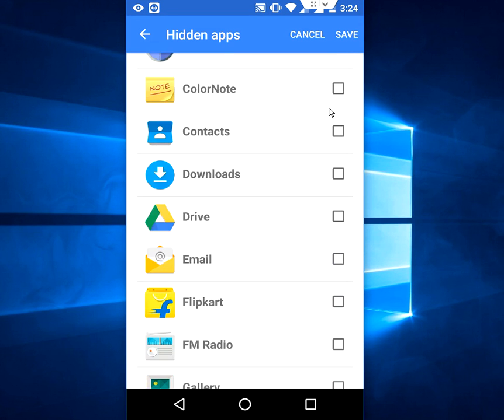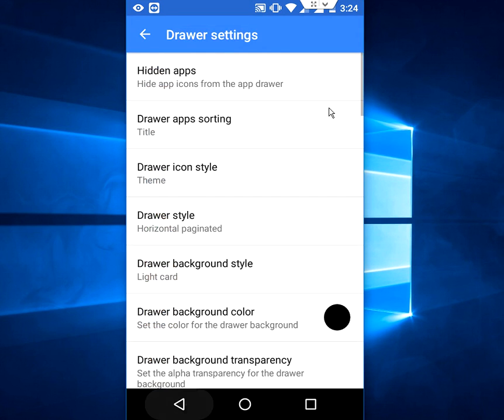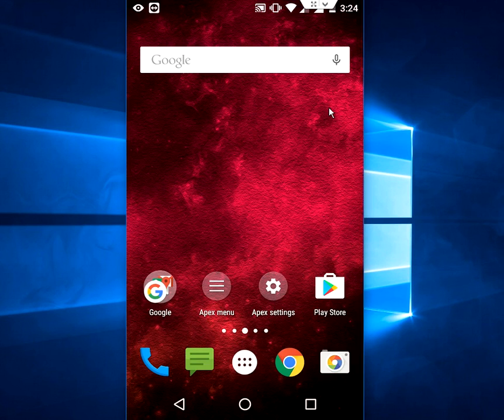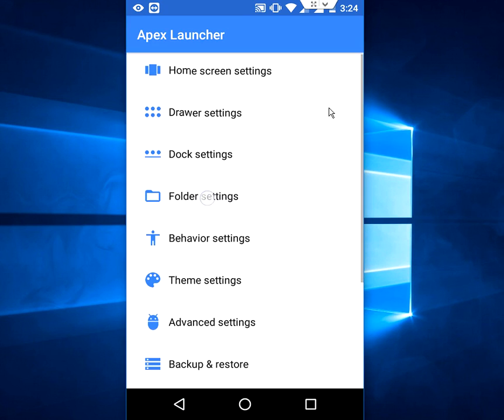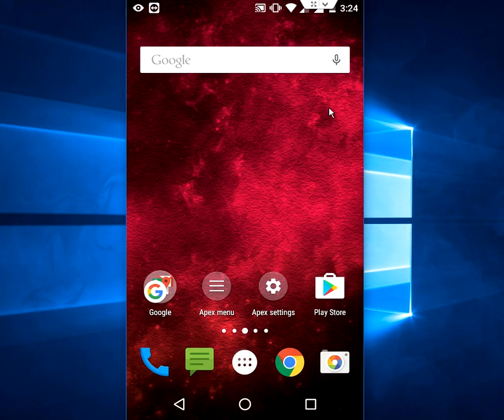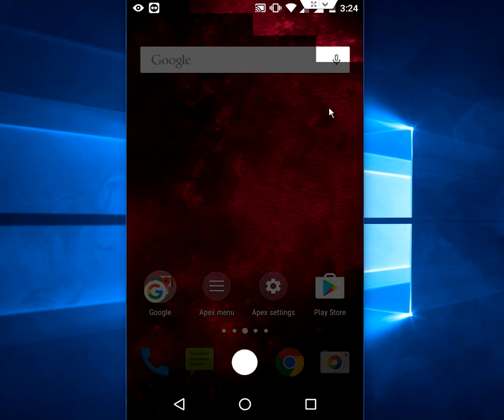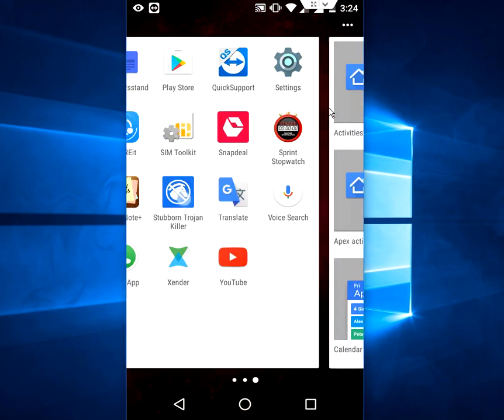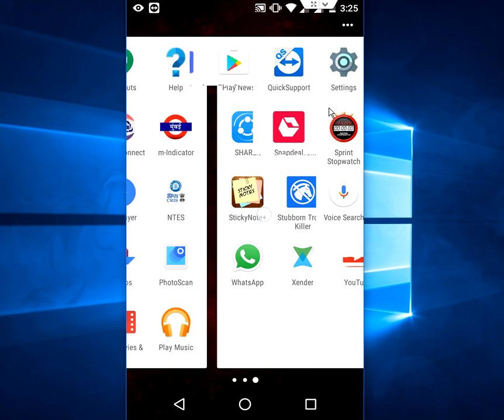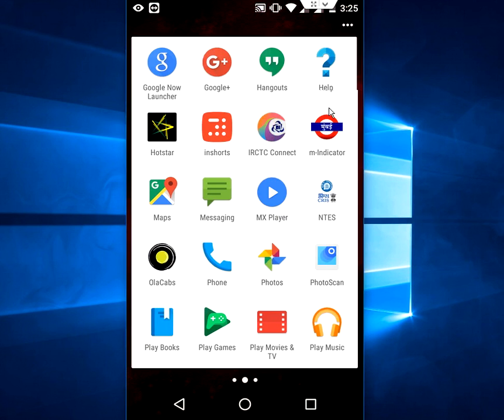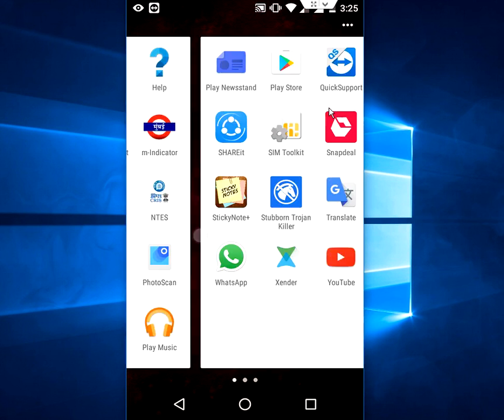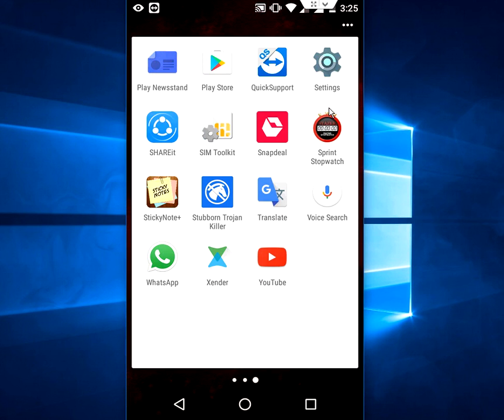And you will get all your hidden apps back. So this is one of the best ways to hide your apps. You will get other options if you check the Apex Launcher, it has a lot of options.